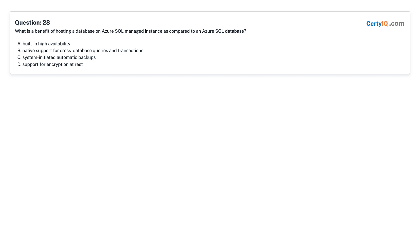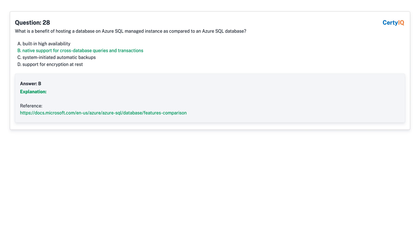Question 28: What is the benefit of hosting a database on Azure SQL Managed Instance as compared to an Azure SQL Database? A. Built-in high availability. B. Native support for cross-database queries and transactions. C. System-initiated automatic backups. D. Support for encryption at rest. Answer: B, native support for cross-database queries and transactions.